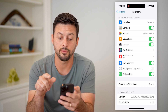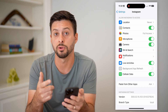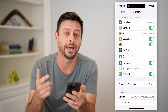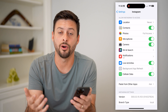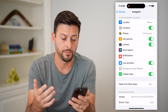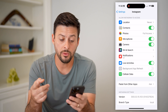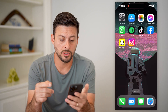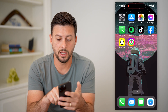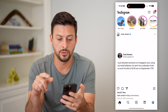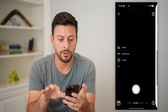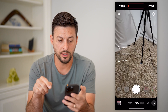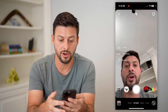Let's toggle on microphone because if you're recording any kind of video, you need the audio as well. Now that we've turned both of those on, we can go back into Instagram.